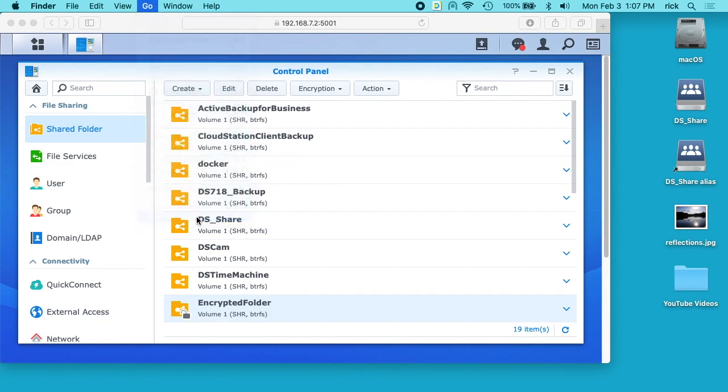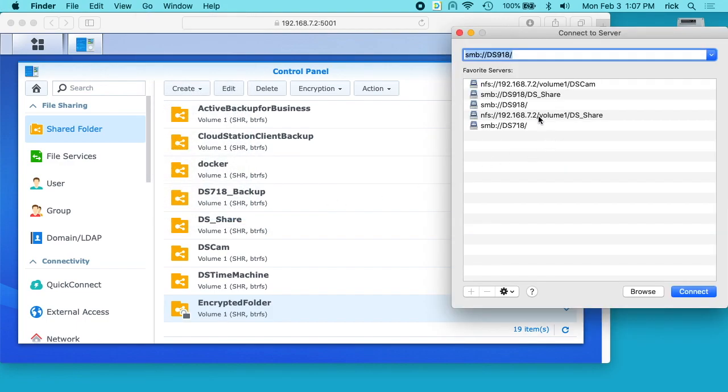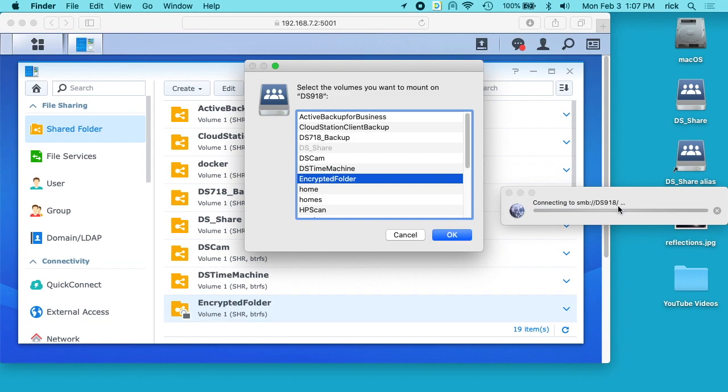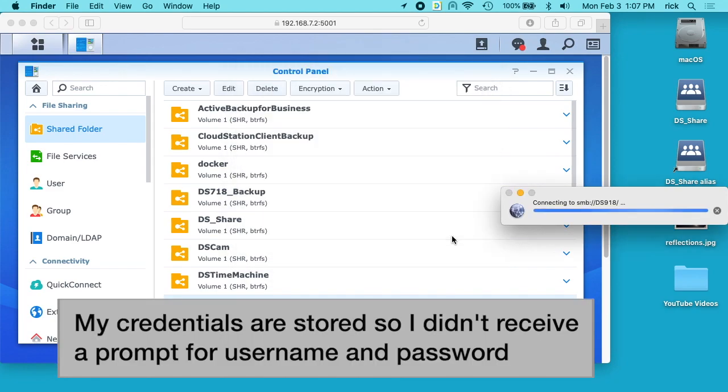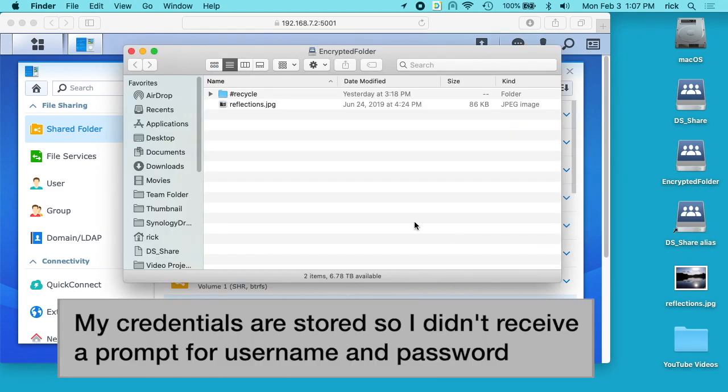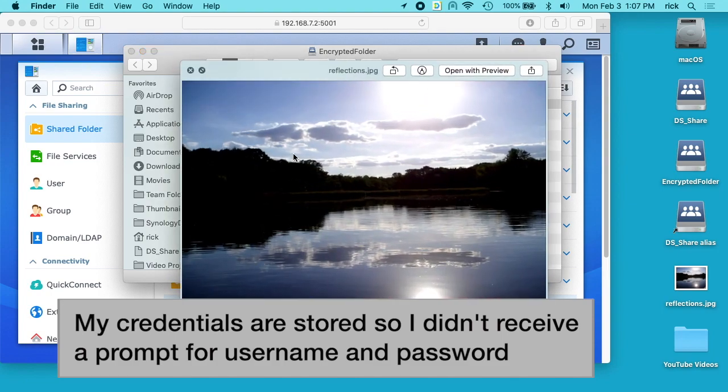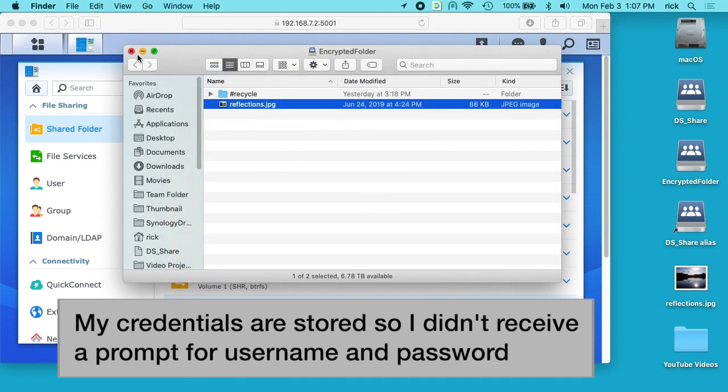I'll go to connect to server and type smb colon slash slash and the name of my server. I'll connect up and you'll see I have encrypted folder here, and I'll hit OK. Inside that we have the image that I stored.